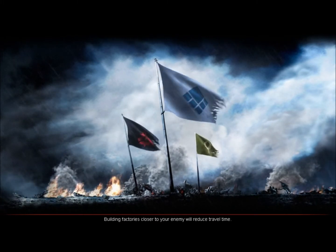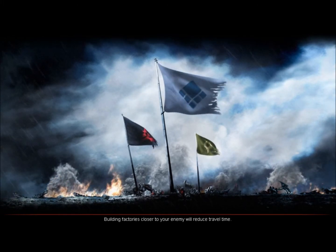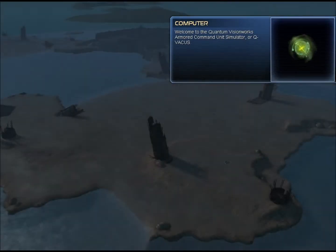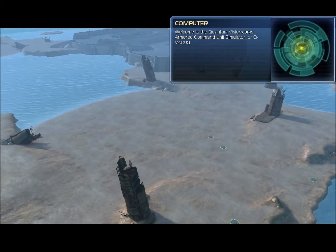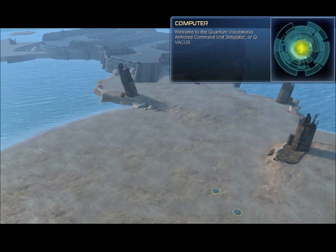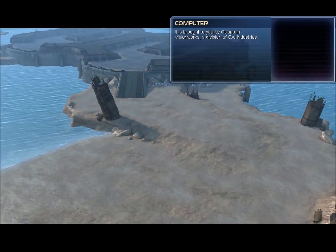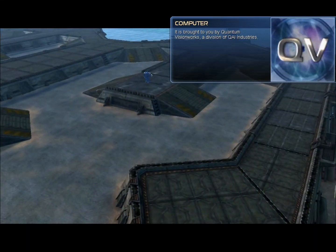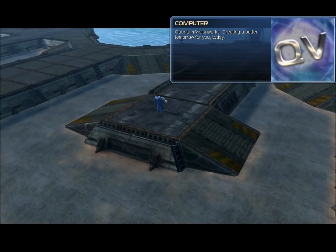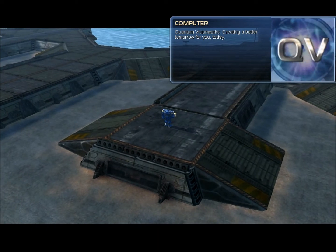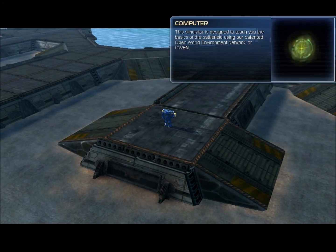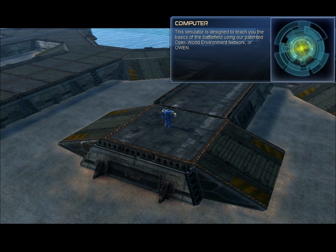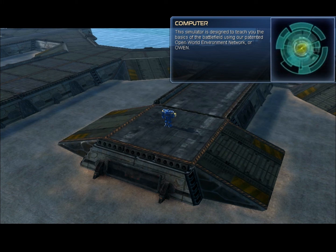So I'm gonna fix that problem and hopefully you guys will enjoy that. Welcome to the Quantum VisionWorks Armored Command Unit Simulator, or QVACUS. It is brought to you by Quantum VisionWorks, a division of QAI Industries. Quantum VisionWorks, creating a better tomorrow for you today. This simulator is designed to teach you the basics of the battlefield using our patented Open World Environment Network, or OWEN.